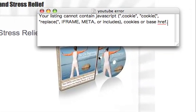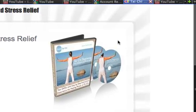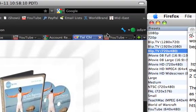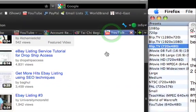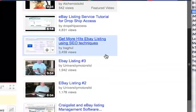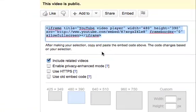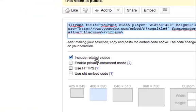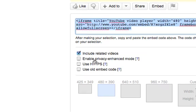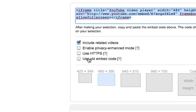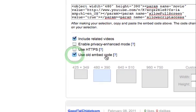So the issue there is the iframe, right? Because it says in the error: you cannot have iframe. So what's the fix? Well, thankfully, if you look down here, YouTube has made these other options. And if you click on 'use old embed code',